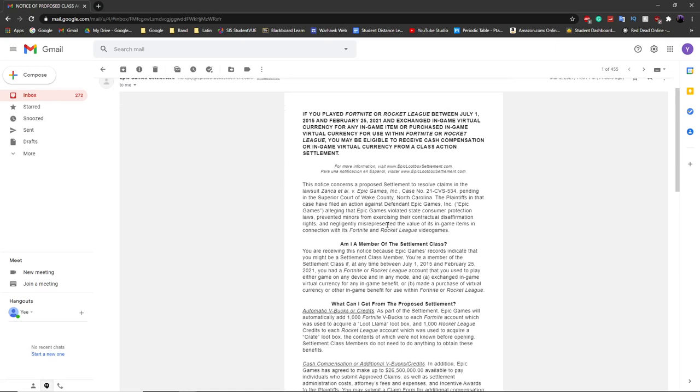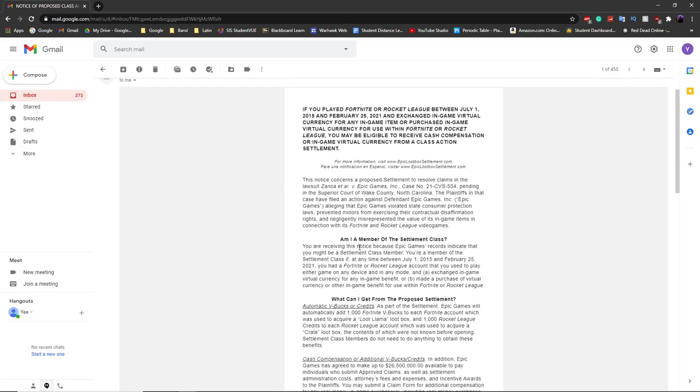They're giving away 13,500 V-Bucks to people who are eligible. You guys might have remembered, but two weeks ago or a week ago they actually gave away a thousand V-Bucks to random people who bought the loot llama.